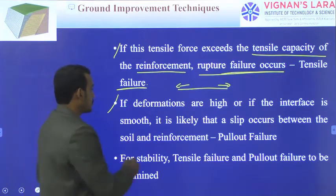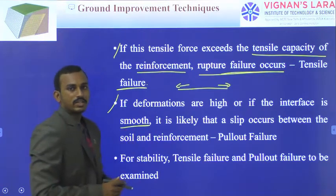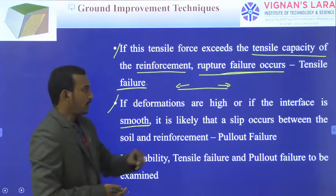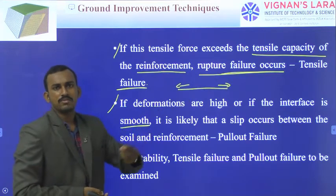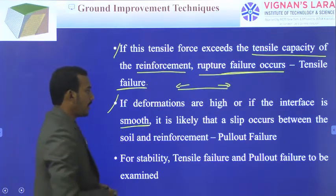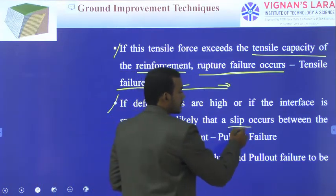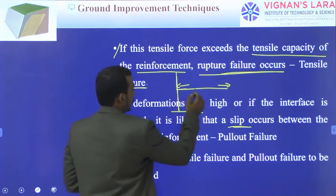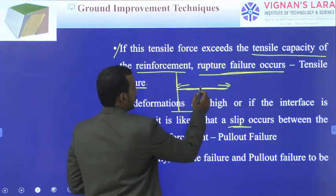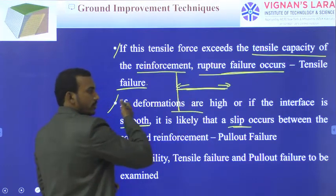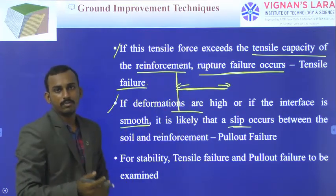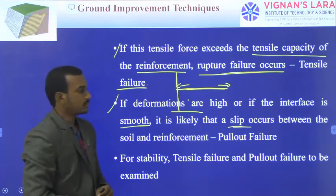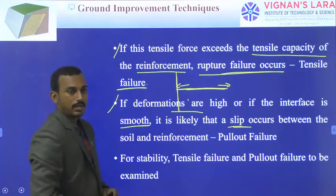If the interface of the reinforcing element is very smooth, then slipping is likely to occur. That means if it is a retaining wall, the entire reinforcing bar is going to slip — there may be no development of friction between the soil and the reinforcing element, and slipping occurs between the soil and reinforcing element.